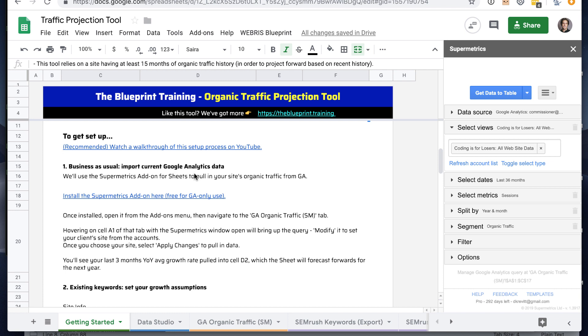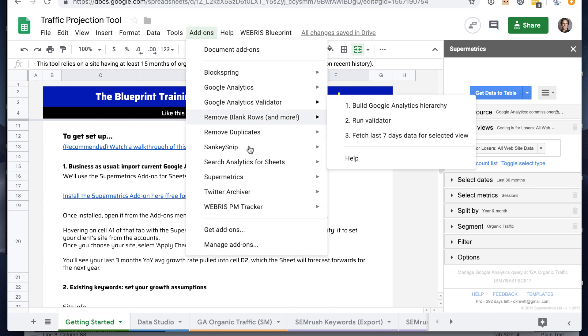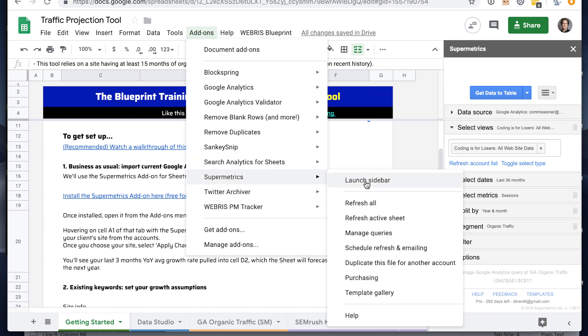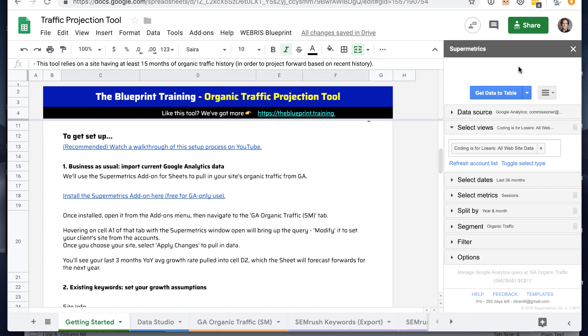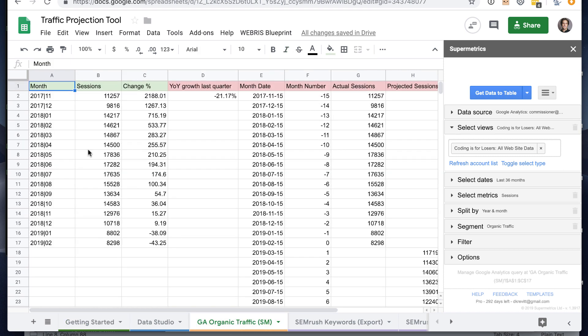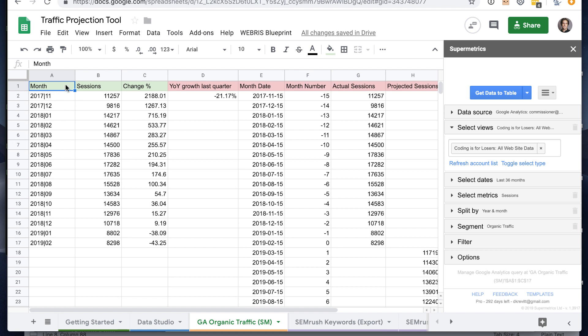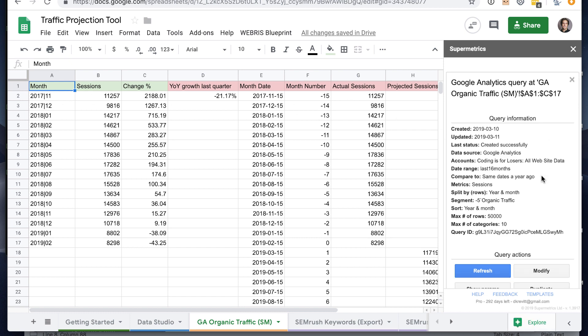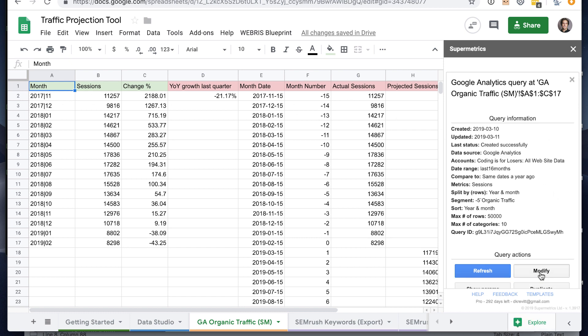The first thing we'll need to do is pull in Google Analytics organic traffic data. We'll do that using the supermetrics add-on. If you don't have it already installed, there's a free version that allows you to pull Google Analytics data. Once you have that installed, you can go to supermetrics launch sidebar and it'll open this sidebar experience. If you go to the GA organic traffic tab and you hover on these green columns - it has the month, the sessions, and the year of your change - the query will pop up in the sidebar.